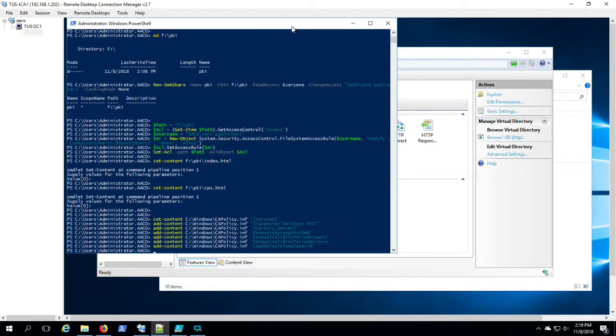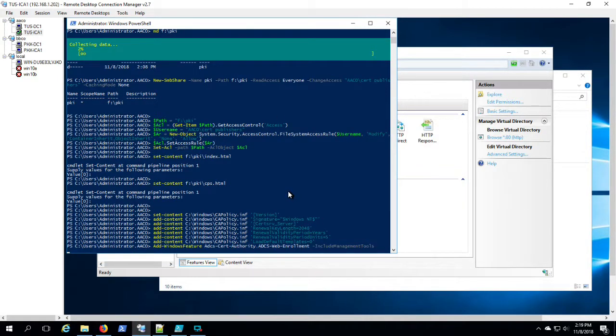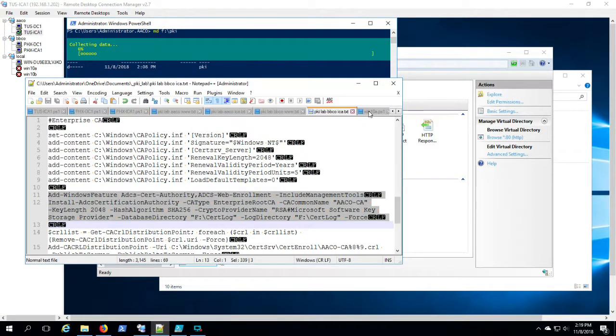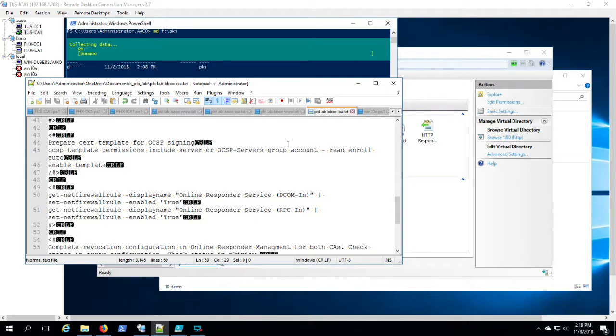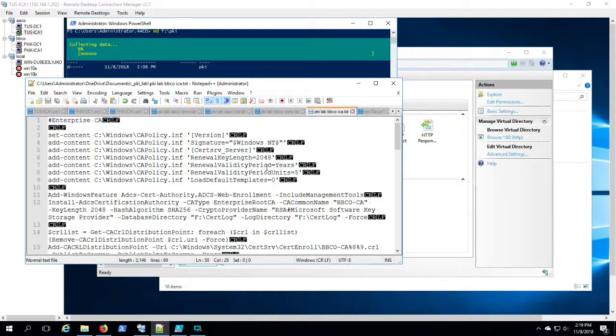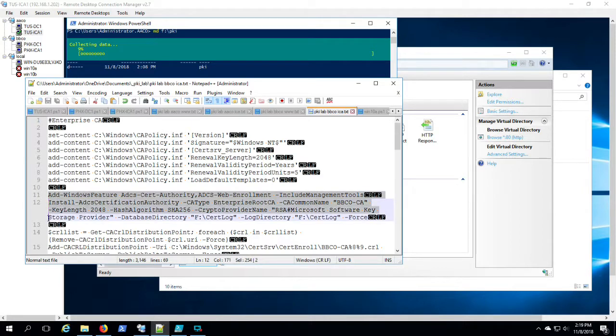Now here, this is a unique command. This command installs the certificate services and establishes the CA name. So that's very server specific there.